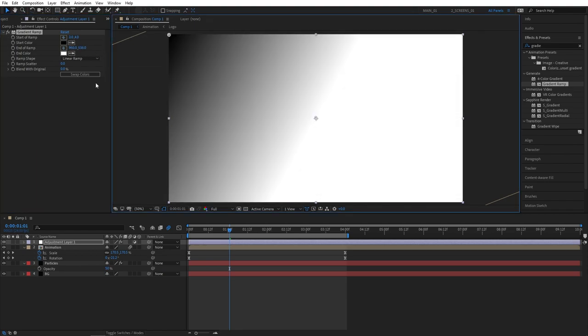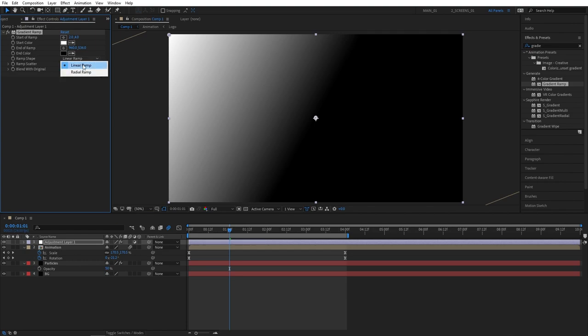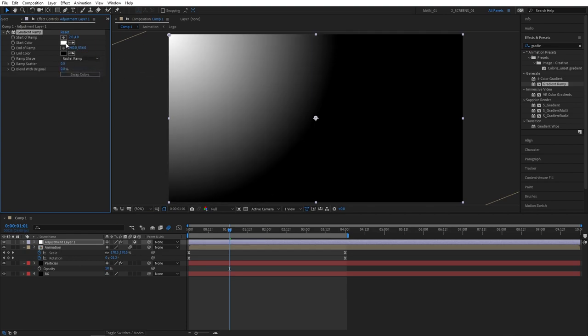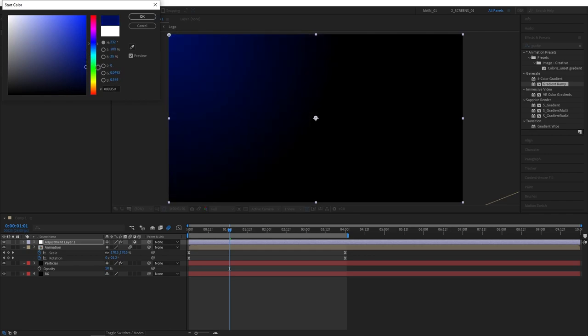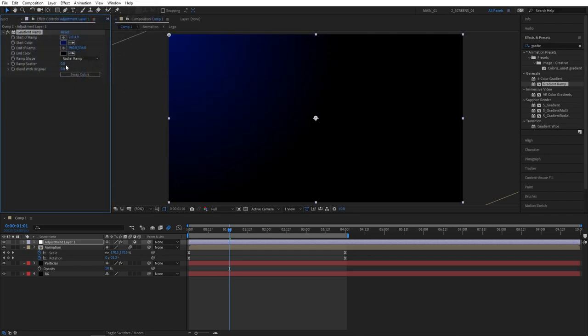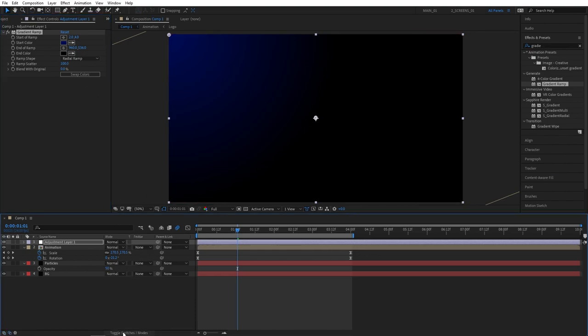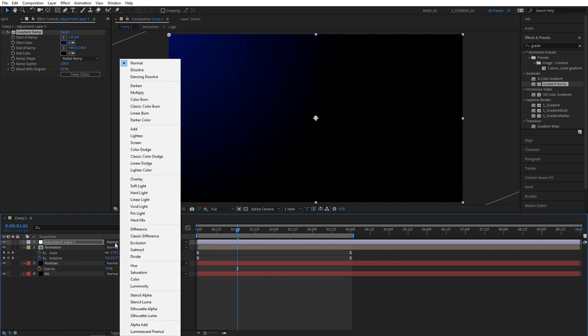Click on swap colors. Then set ramp shape to radial ramp. Select start color and set it to something that matches the scene. I'm going for dark blue. And also set ramp scatter to 100 percent to minimize the amount of color banding. Then let's set the adjustment layer's mode to screen.